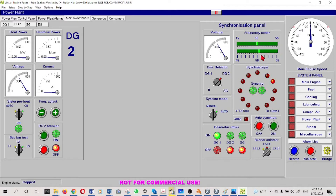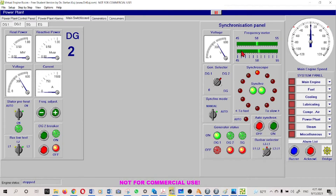The incoming generator frequency is slightly higher than 50Hz, and the synchroscope is rotating clockwise - that is the indication that the generator is running at slightly higher speed, and that means slightly high voltage and slightly high frequency. I can adjust just to see whether when the speed drops, the voltage and frequency will also drop and the synchroscope should rotate the other way. So we'll reduce the speed.